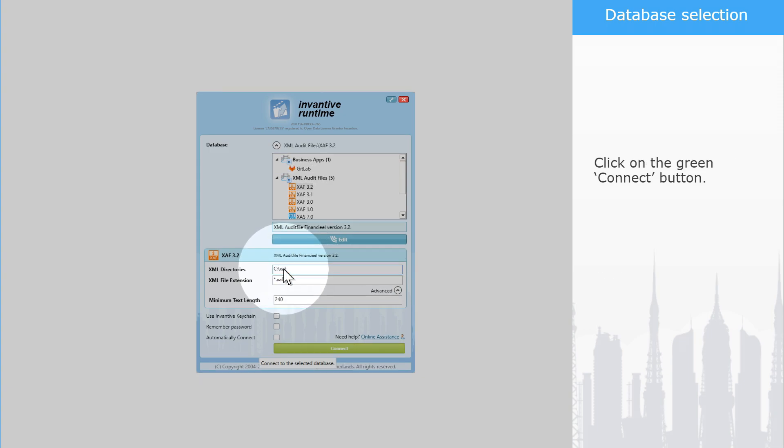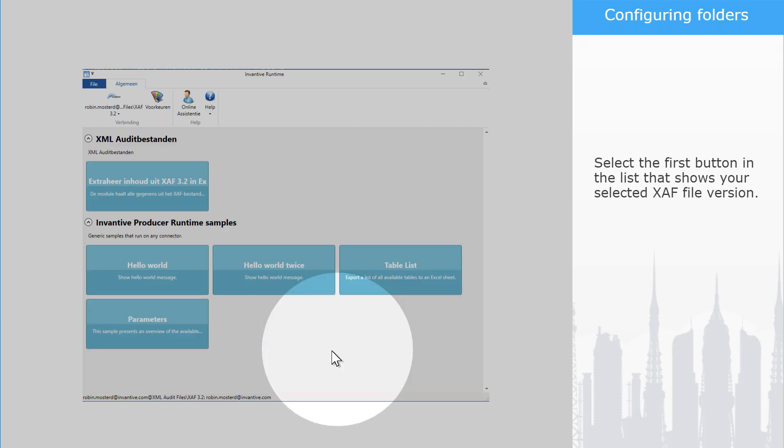Click on the green Connect button. Select the first button in the list that shows your selected XAF file version.